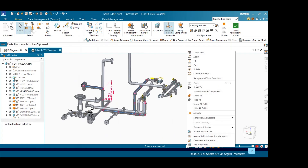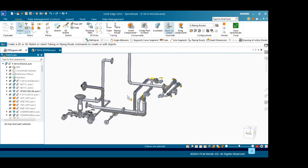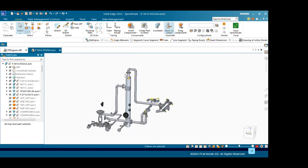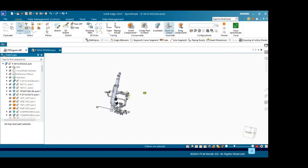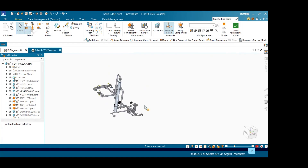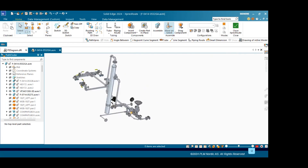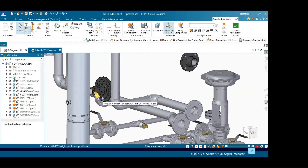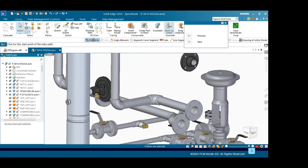Right click and hide all paths. Now we will change the configuration. Here we will show how automatically we can place the path. Here you can see the brass fitting one and brass fitting two. Here we will make use of path express.